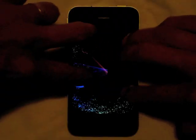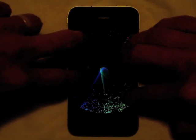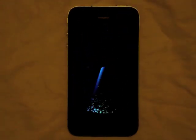It features cool particle animation and beautiful sounds. So check it out and enjoy! Thank you for watching.